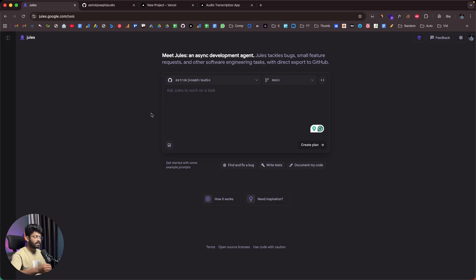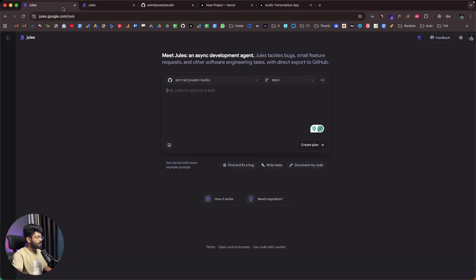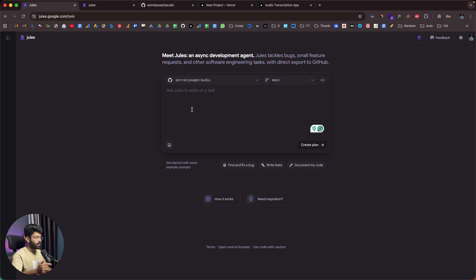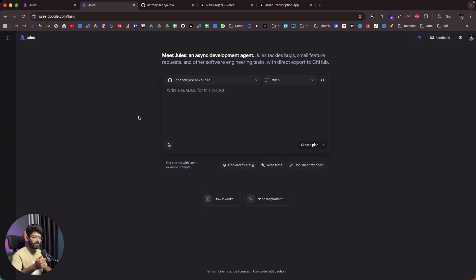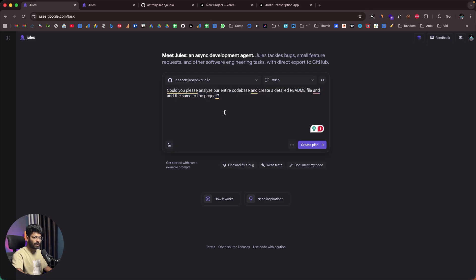Since Jules is an asynchronous agent that can run tasks concurrently, I'm going to open two instances. In the first instance, I'll ask the AI to create a README file for our project. In the second instance, I'll ask it to add an About page. So in the first one I'll type: 'Could you please analyze our entire codebase and create a detailed README file and add the same to the project.'